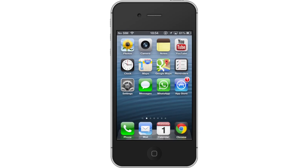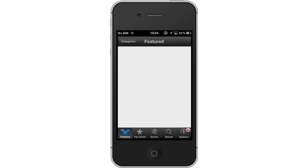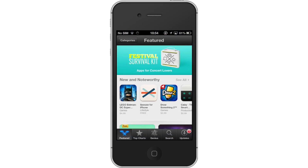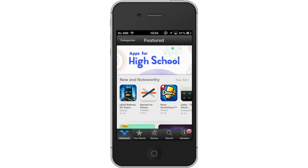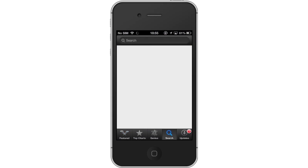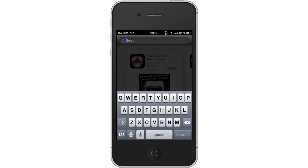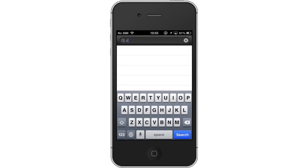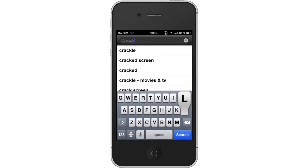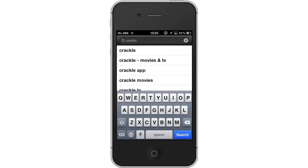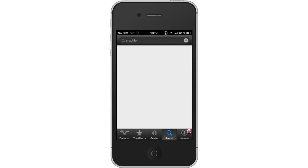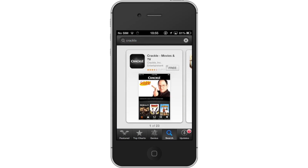First, tap the App Store icon. Then tap the Search tab. By default, you will be sent to the Featured tab, so tap the Search tab to start searching for our app. Then type Crackle. Assisted search results will help you find what you're looking for, and the Crackle app will be the first app shown.